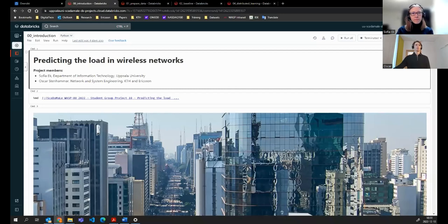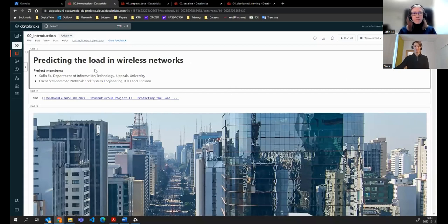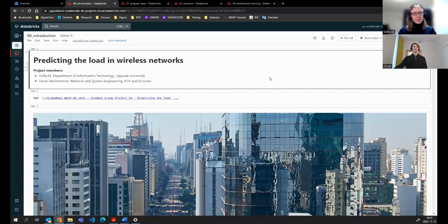Welcome to this presentation. My name is Oskar and my name is Sofia, and we have been working with predicting the load in wireless networks.